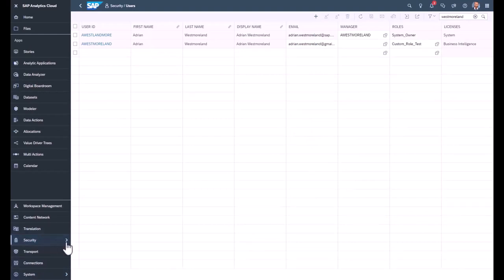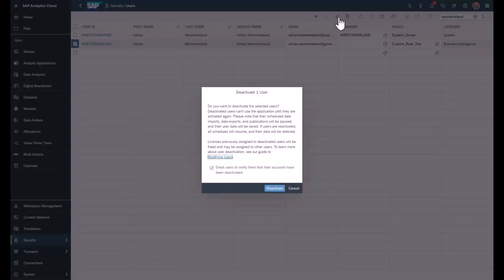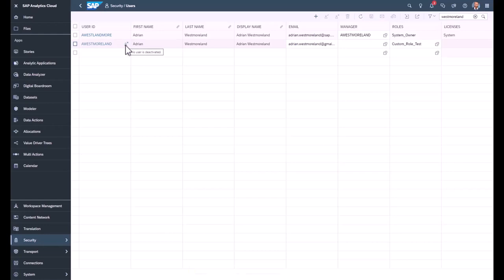Under the Security Users area, when I highlight a user, I have a new option to deactivate or reactivate the user. If I choose to deactivate a user, I'm given a message and I can email those users to notify them that they have been deactivated. When I deactivate the user, they are now shown as being deactivated in the system, their content remains, and I can reactivate them at any time with the Activate User button.